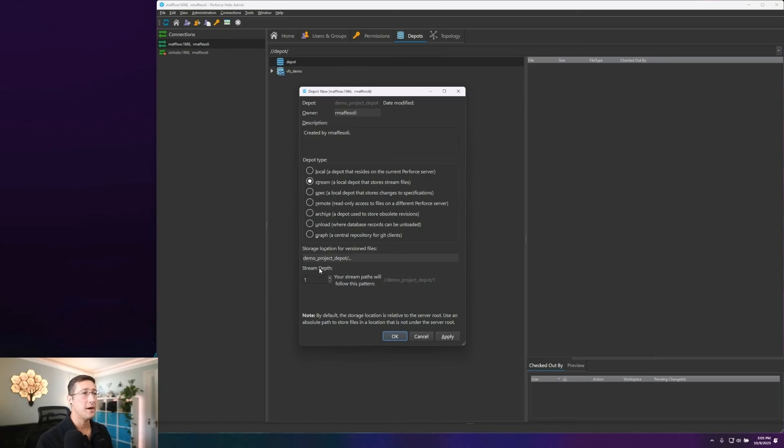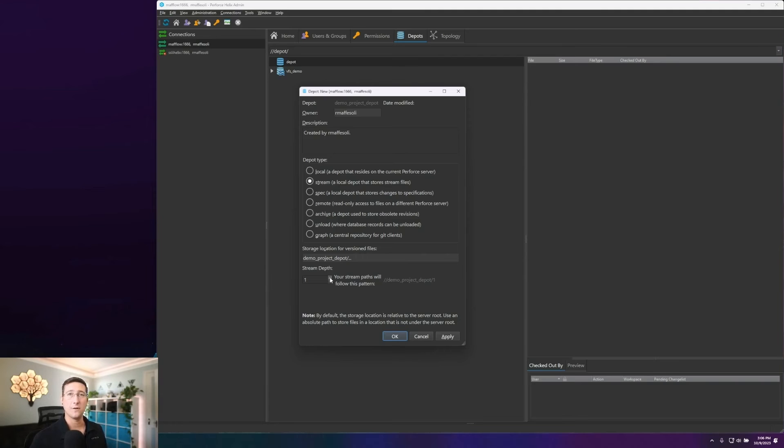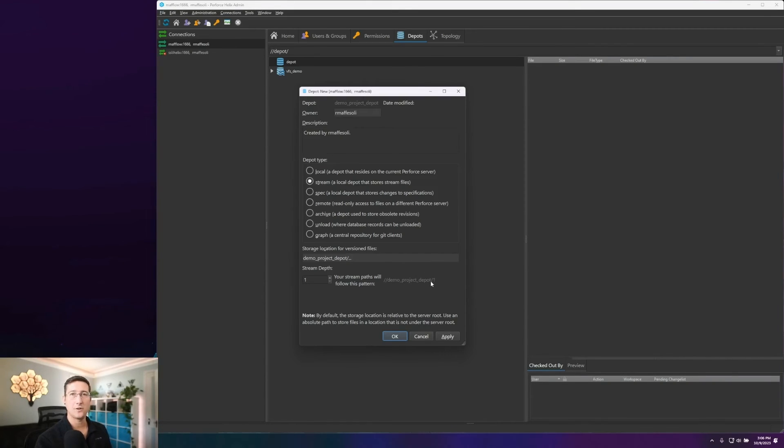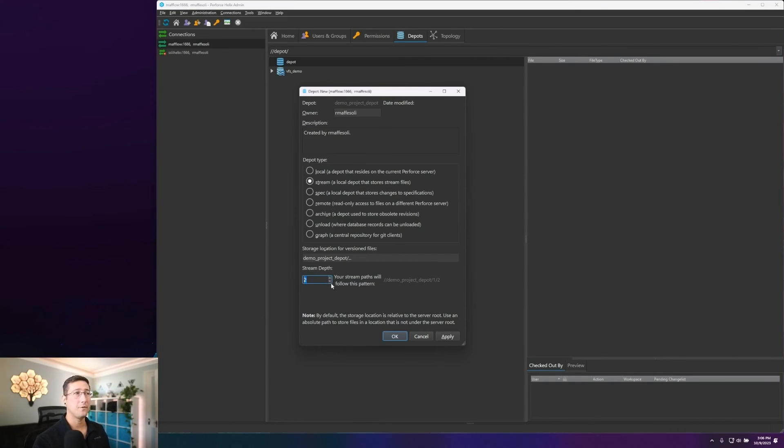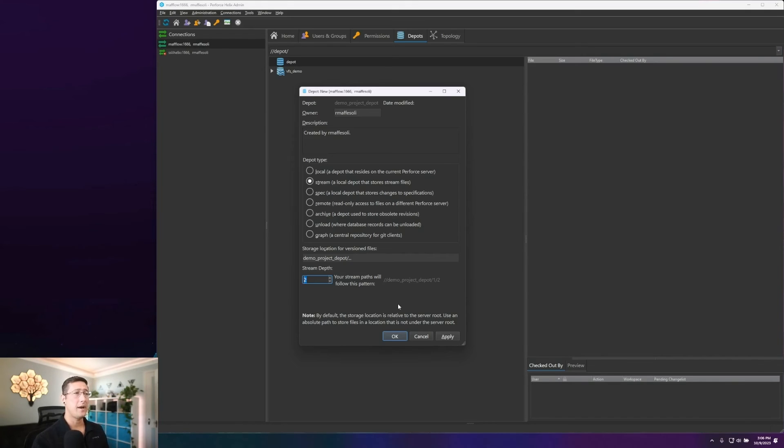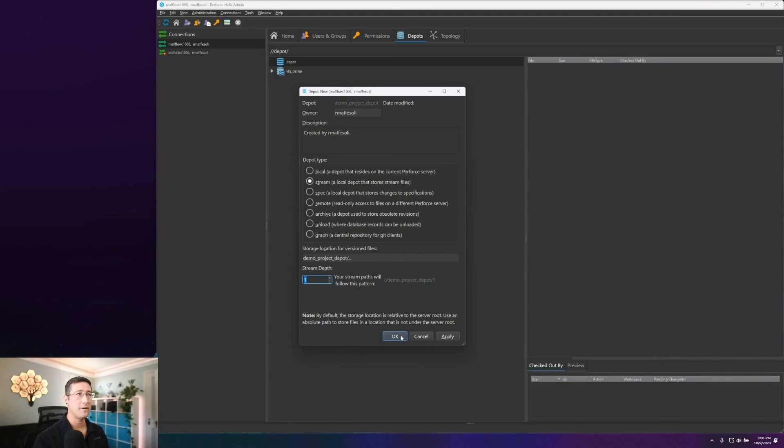Within here, we do have our stream depth, and that is going to be how far down a folder structure your streams are going to begin. By default, this is one. If you look at our proposed path here, we would have depot route, so demo project depot slash, and then our stream name would land right there. If you need to have further folder structures and all that, you can add that in. So it would be demo project depot, another folder in between, and then our stream would be then made at that second level. It's up to you and depending on how your studio has to work. So here, I'm just going to leave this at one and go ahead and hit create.